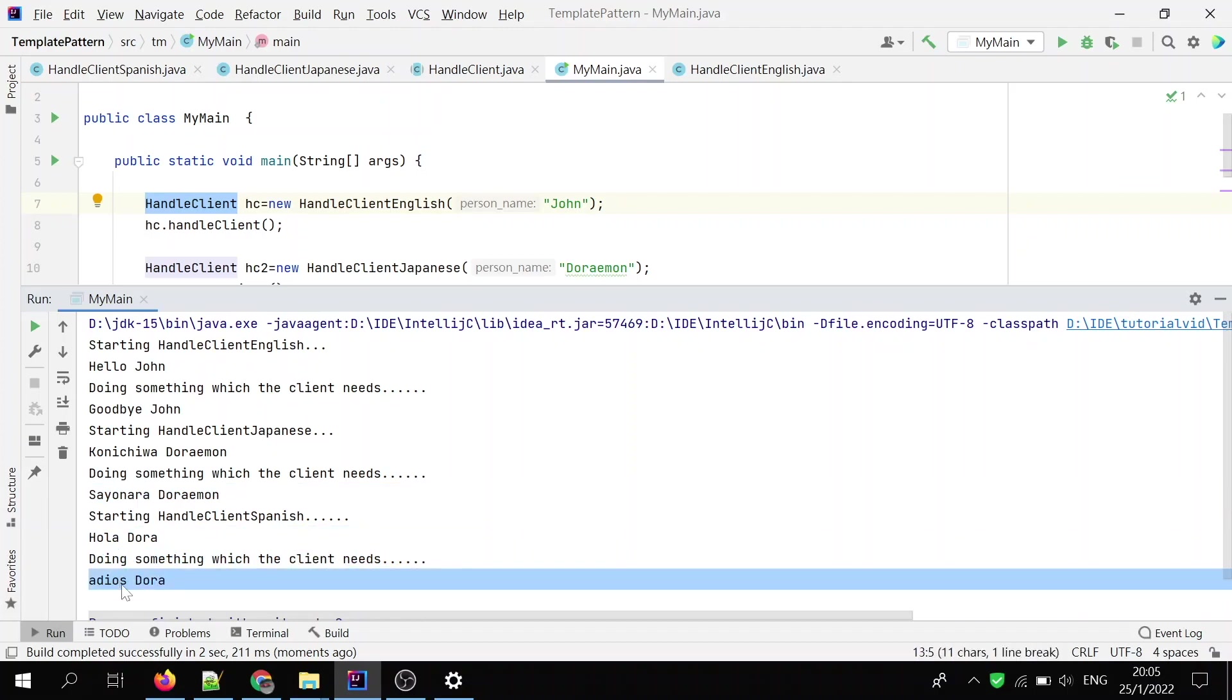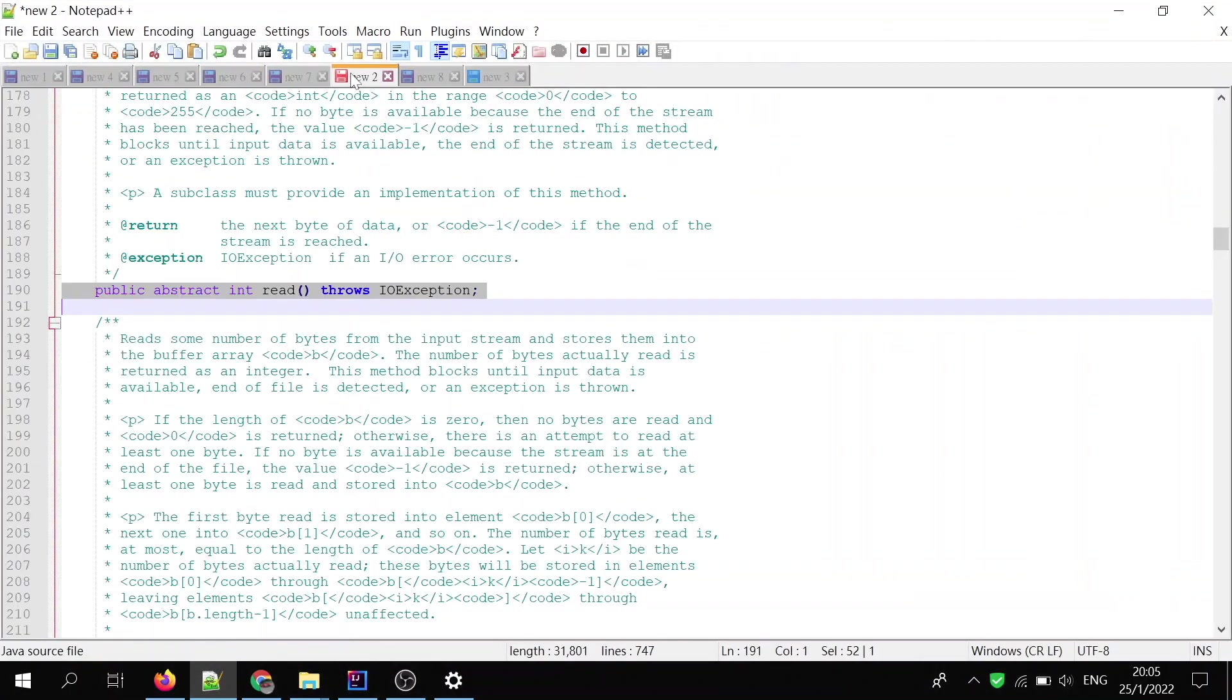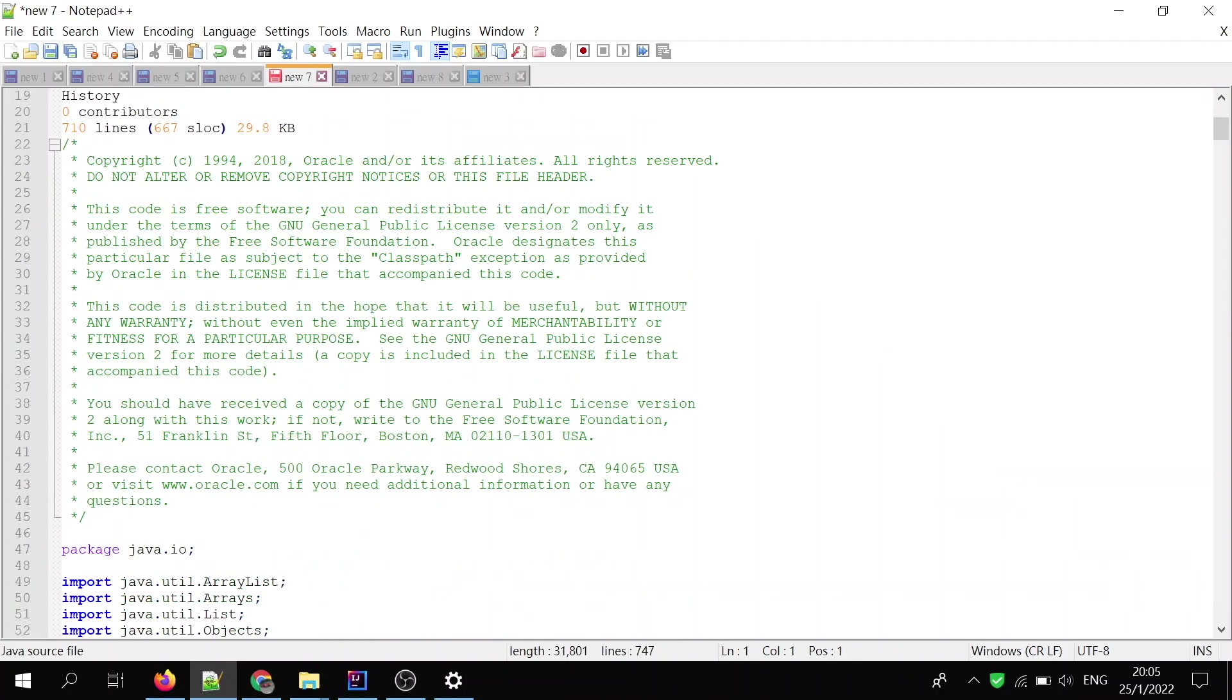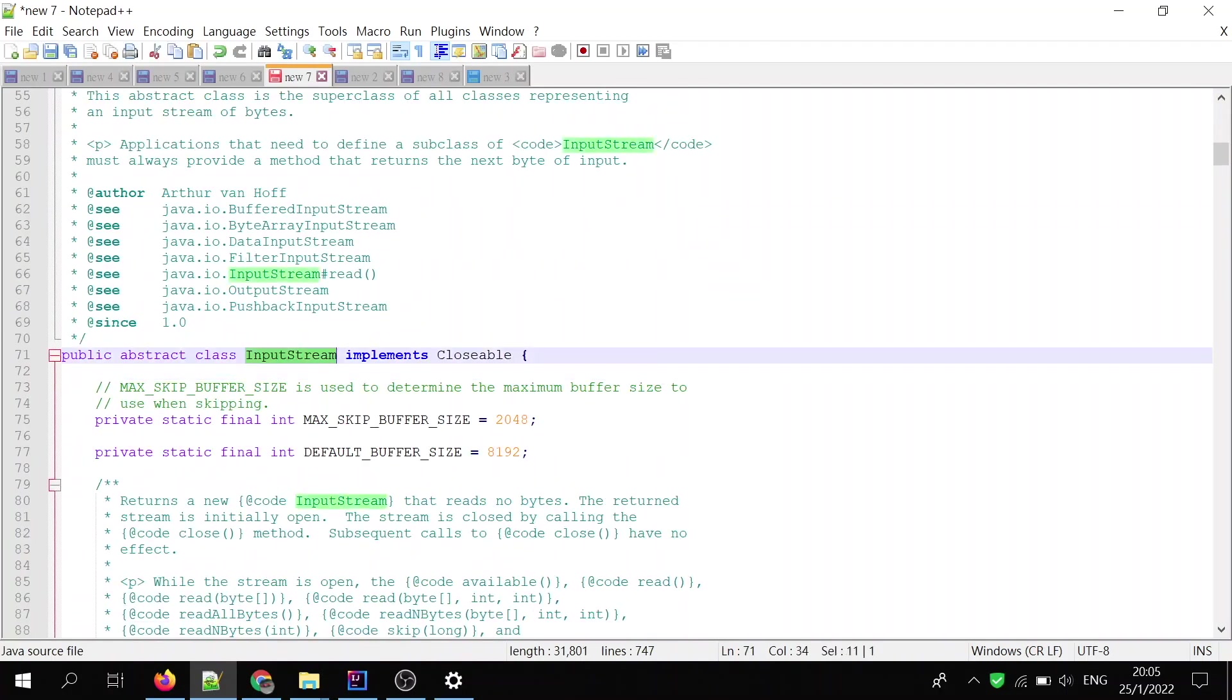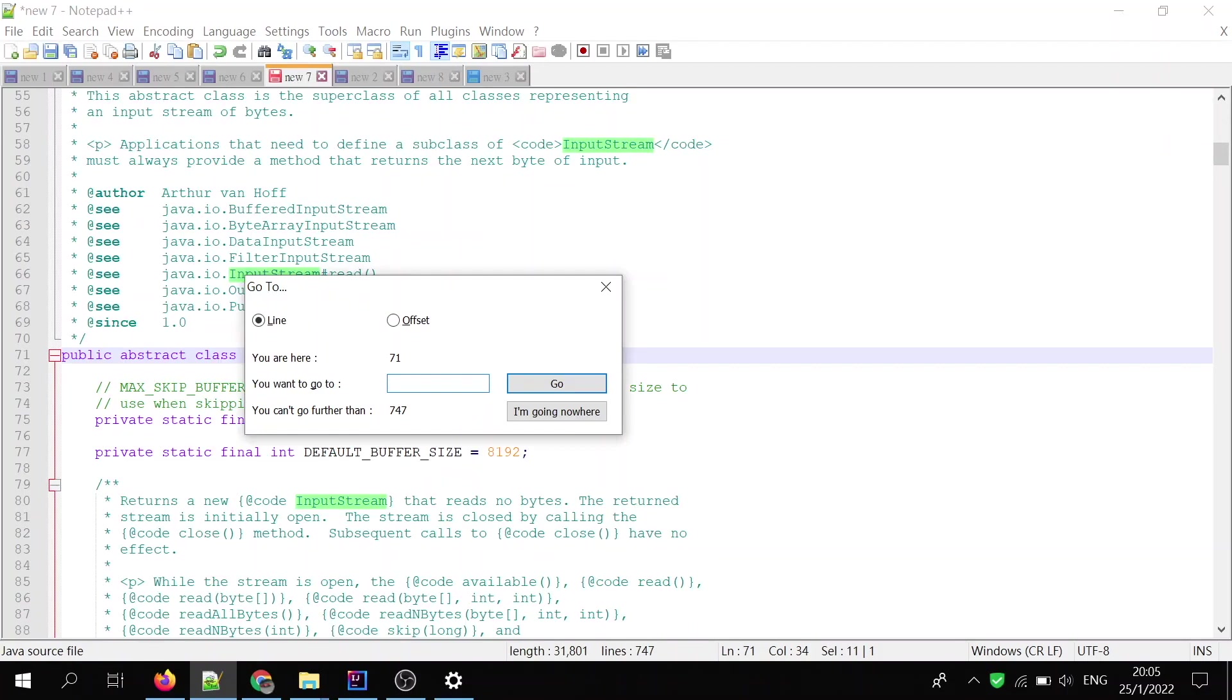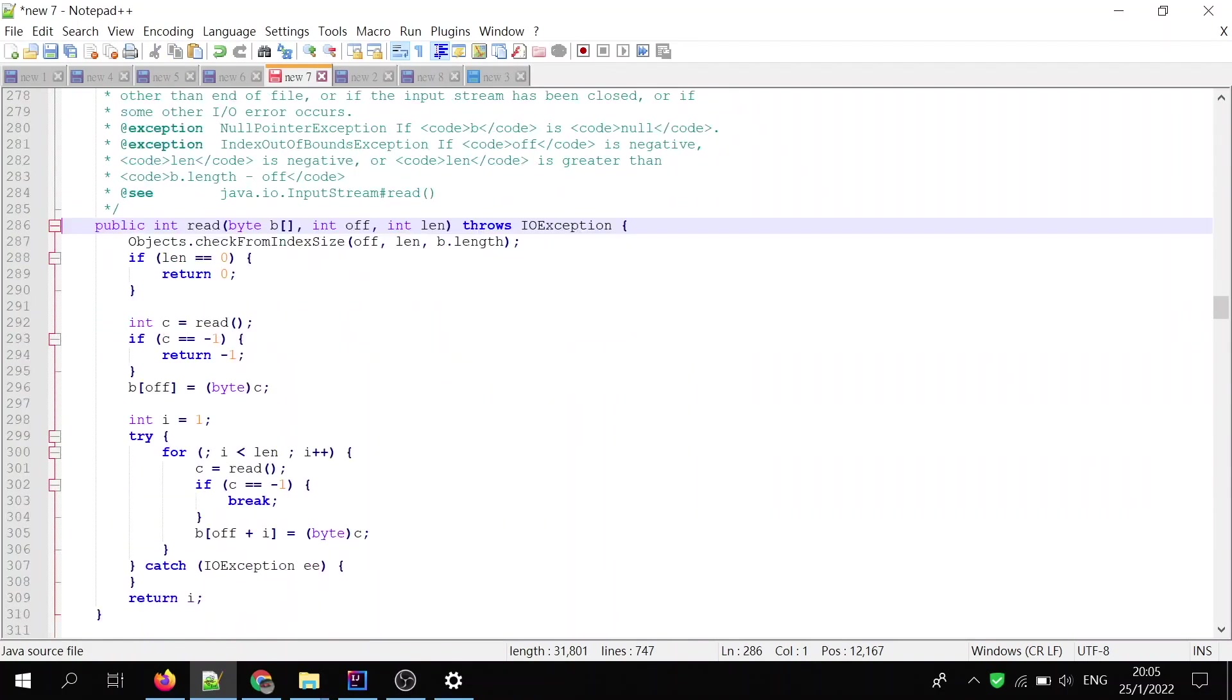Actually, in Java language API, it has an example. The example is the java.io.InputStream. I mark down the number, you see? It has a concrete method, a read.